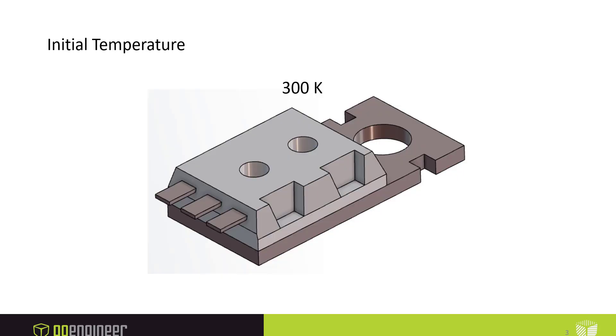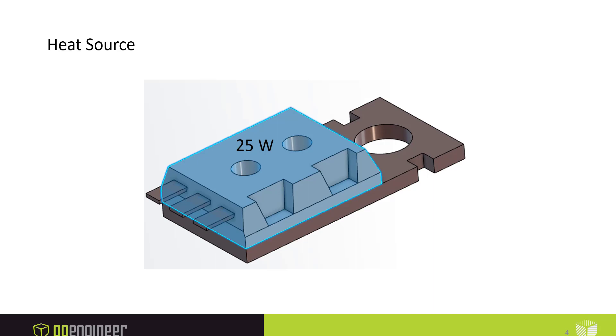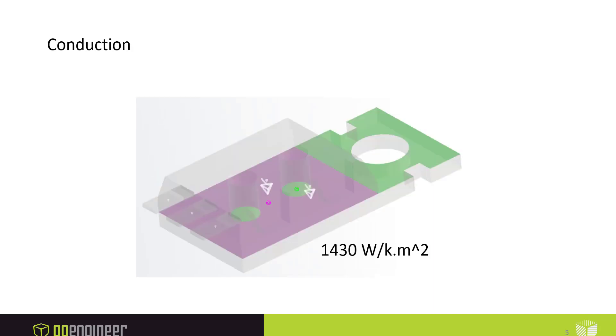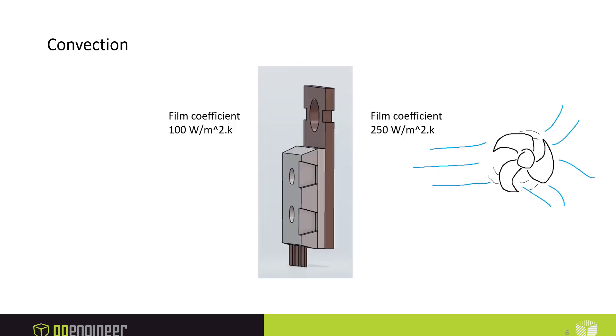Our model will start off at 300 kelvins, about 80 degrees Fahrenheit. We'll apply a heat source of 25 watts to the chip, create a thermal interface between the chip and the heat sink with a conductance of 1430. Since there's a fan blowing on this, we'll apply a film coefficient of 250 on the right side of the model, and a lower film coefficient of 100 on the left side.